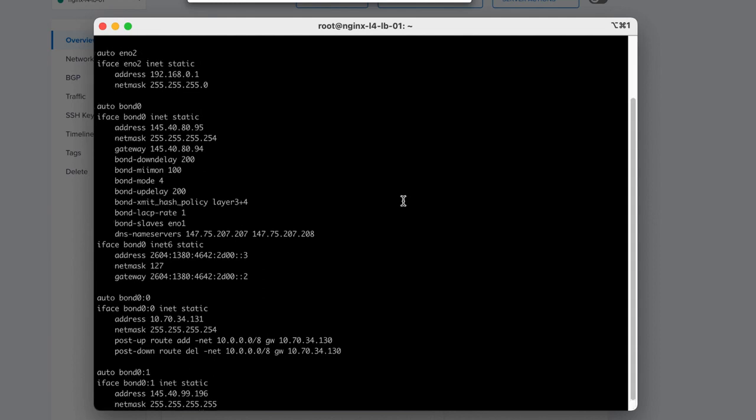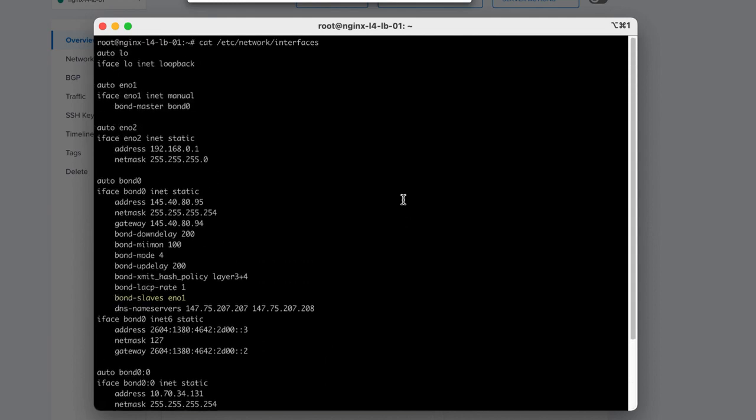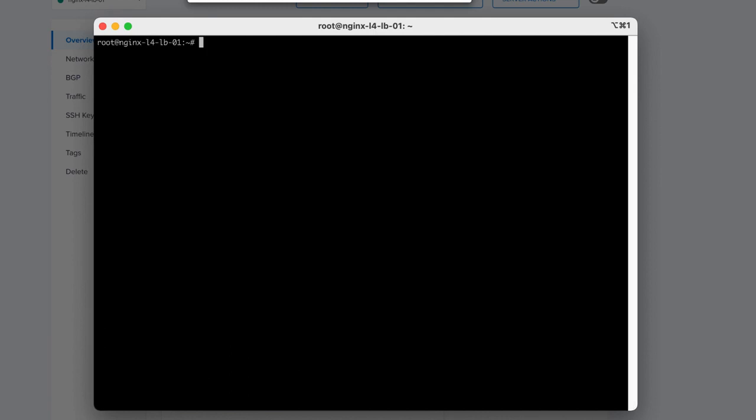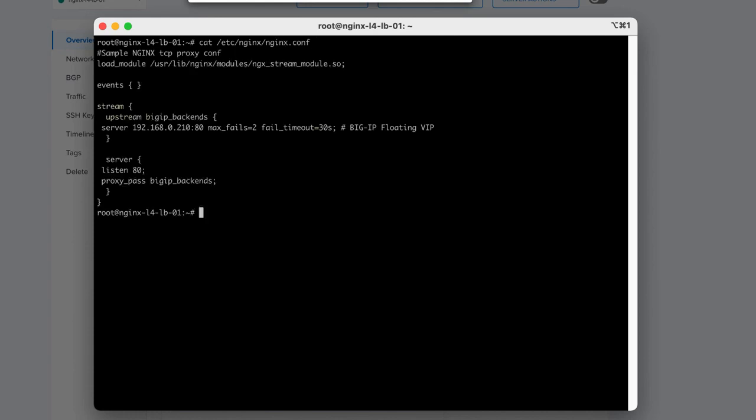I've also associated the Elastic IP to the first interface. Both NGINX servers will share the same private and Elastic IP addresses. NGINX has been installed on both servers to provide L4 load balancing to the Big IP published VIPs.